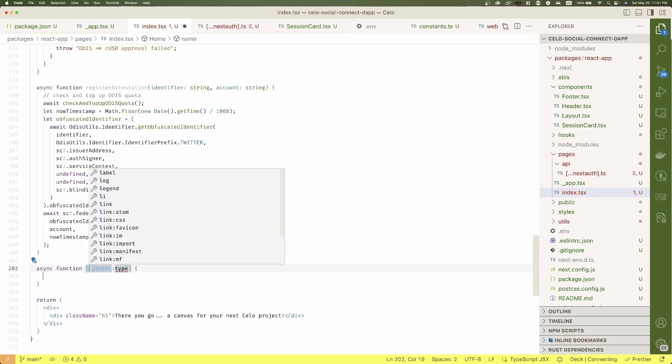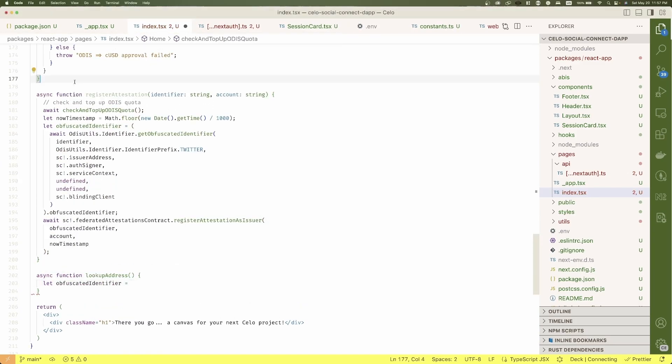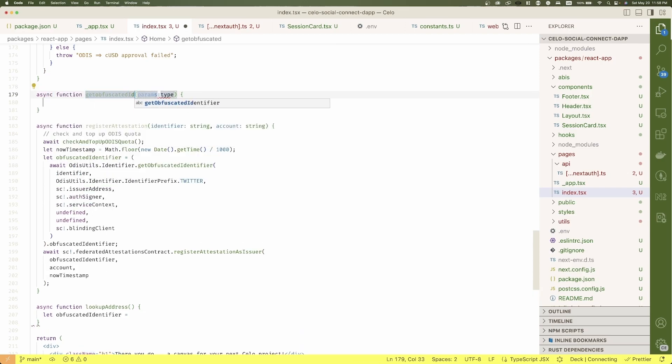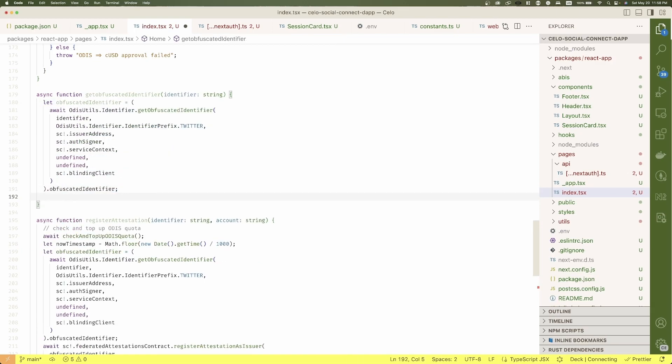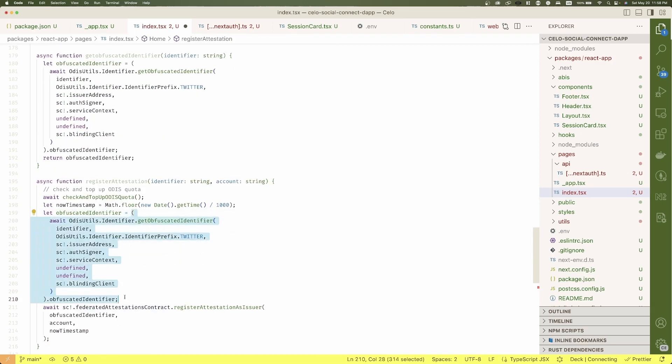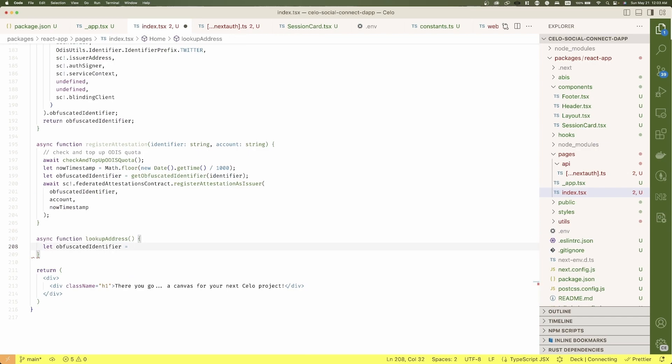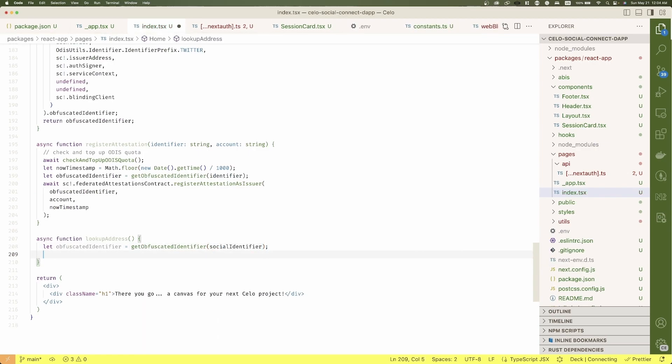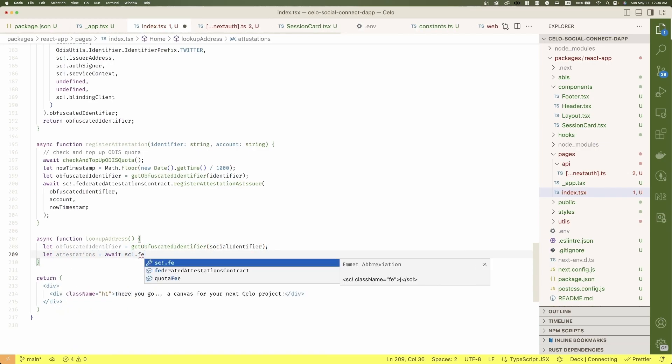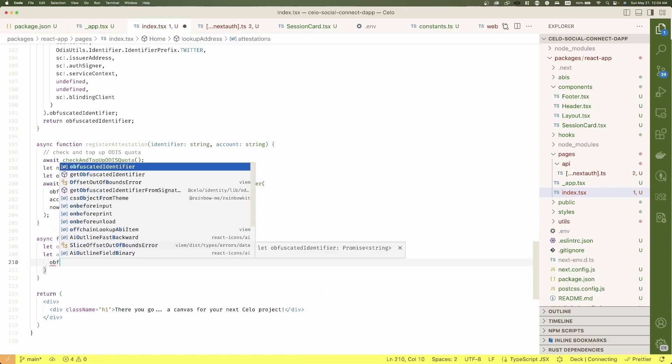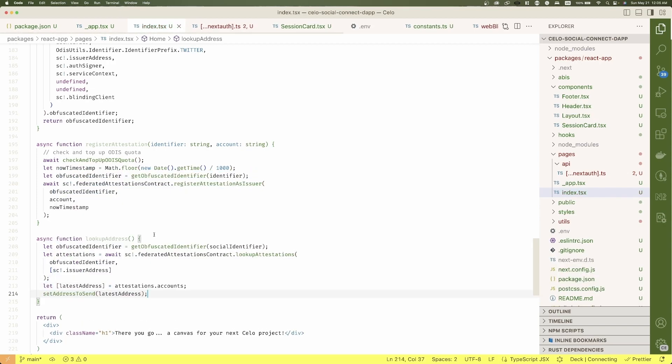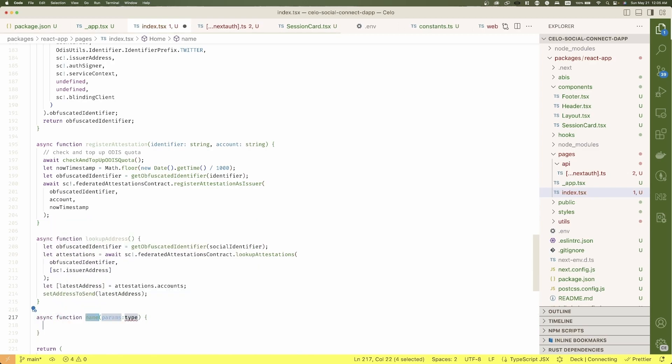Now let's create a function to look up the address from the identifier. First, we will need to get the obfuscated identifier again, so let's not duplicate the code and move this to its respective function. And to get the attestations, let's ask to the federated attestation contract and get the first account.